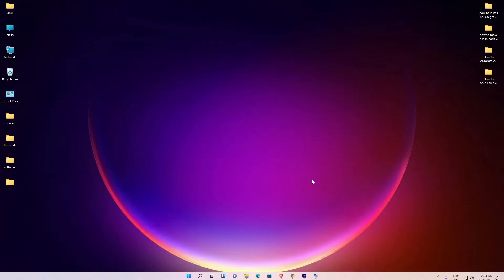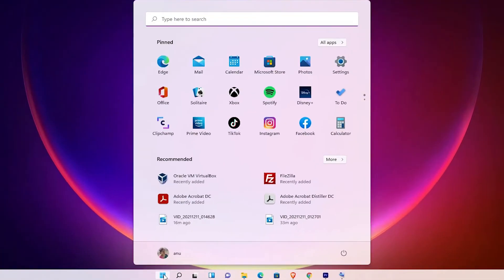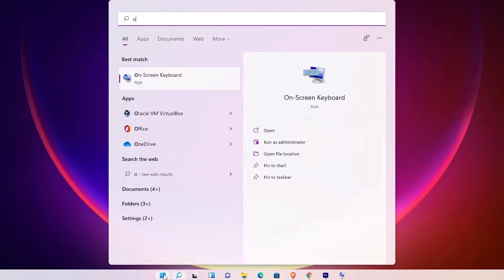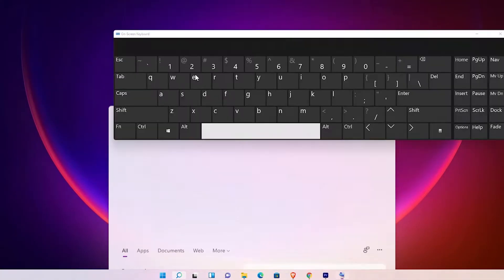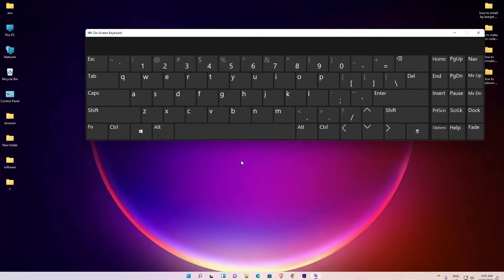It is a very easy process. First we'll see the keys then shut down our PC. Just go to the start and type on-screen keyboard and click on the on-screen keyboard.